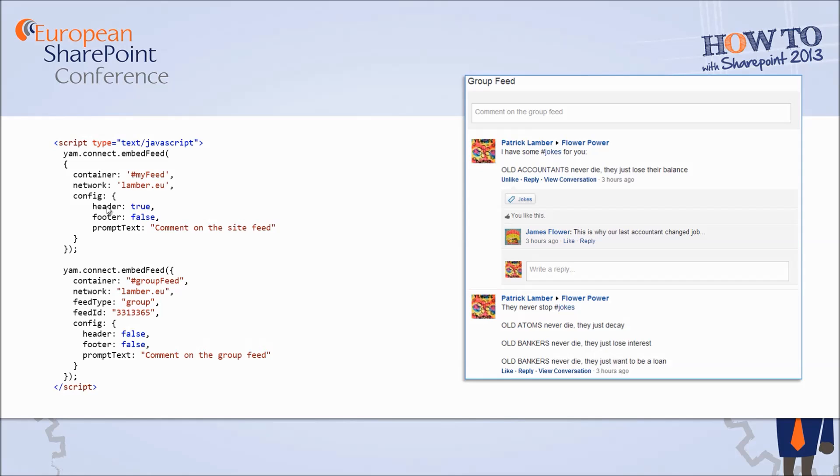The interesting part is that the look and feel is specified directly from Yammer. You don't have to add your CSS codes there. The way the group feed is created is also specified directly by Yammer and also if you want to interact with this group feed you can just do it. You just need to integrate it to your application by using the JavaScript code on the left hand side.